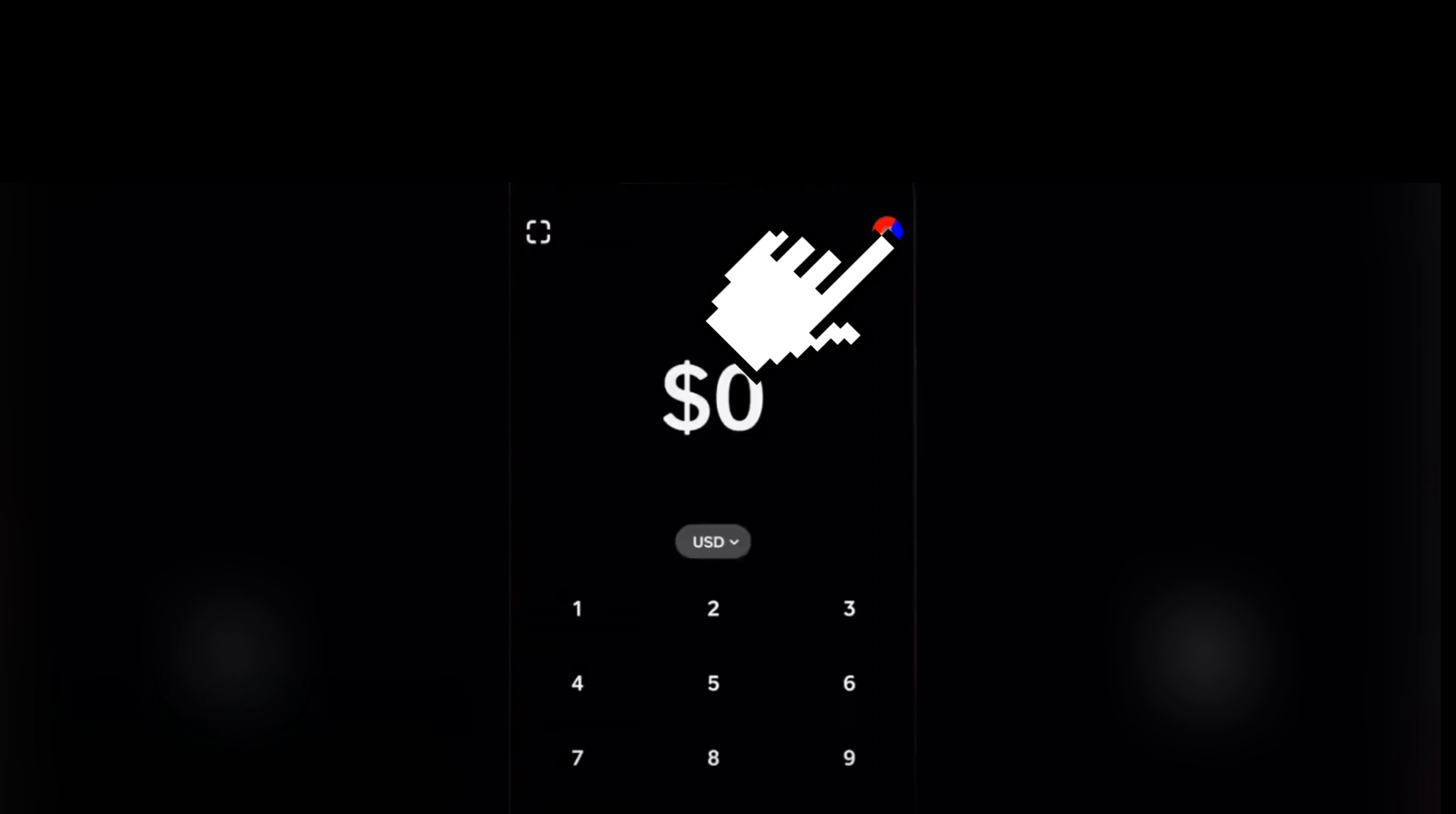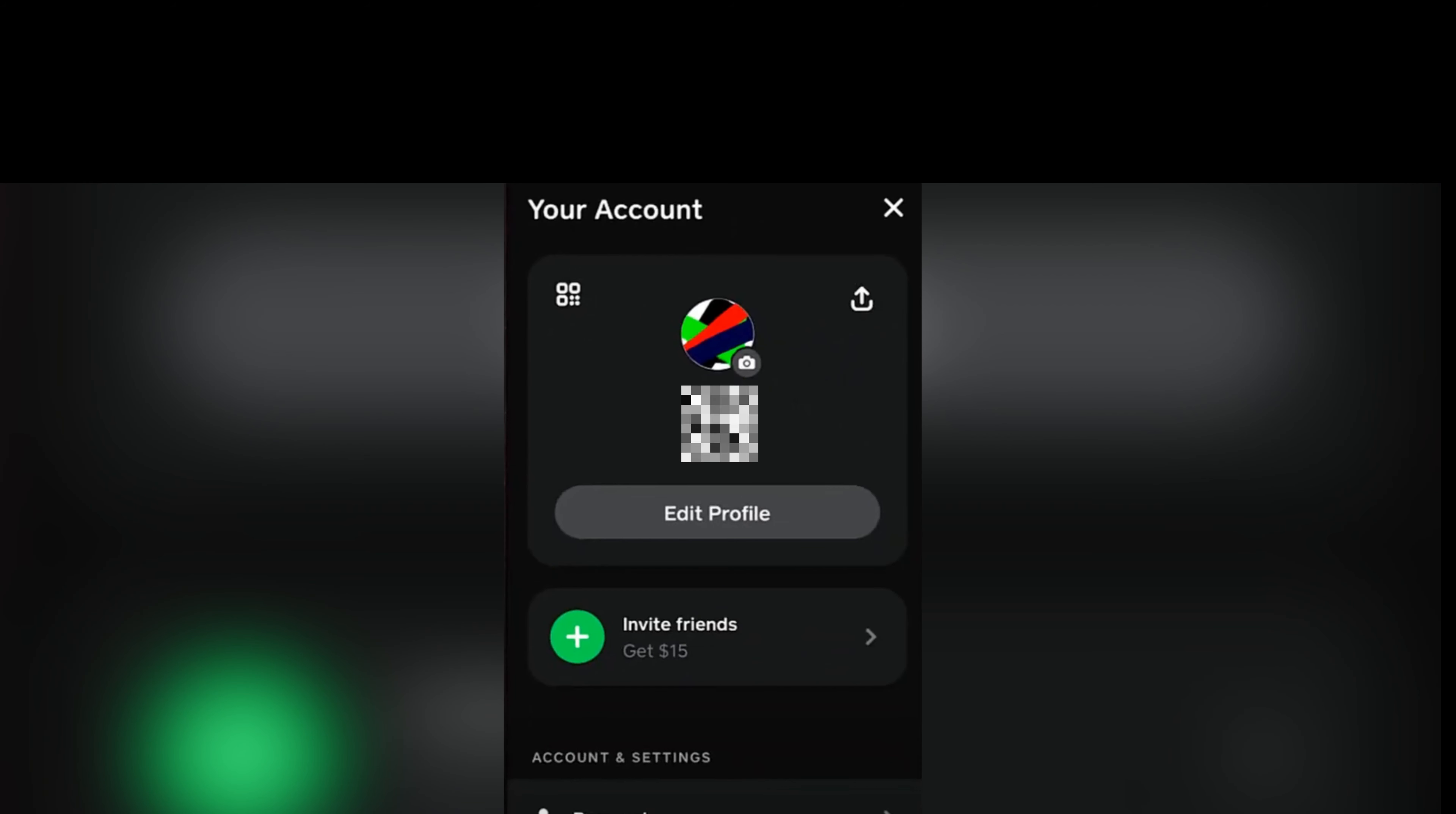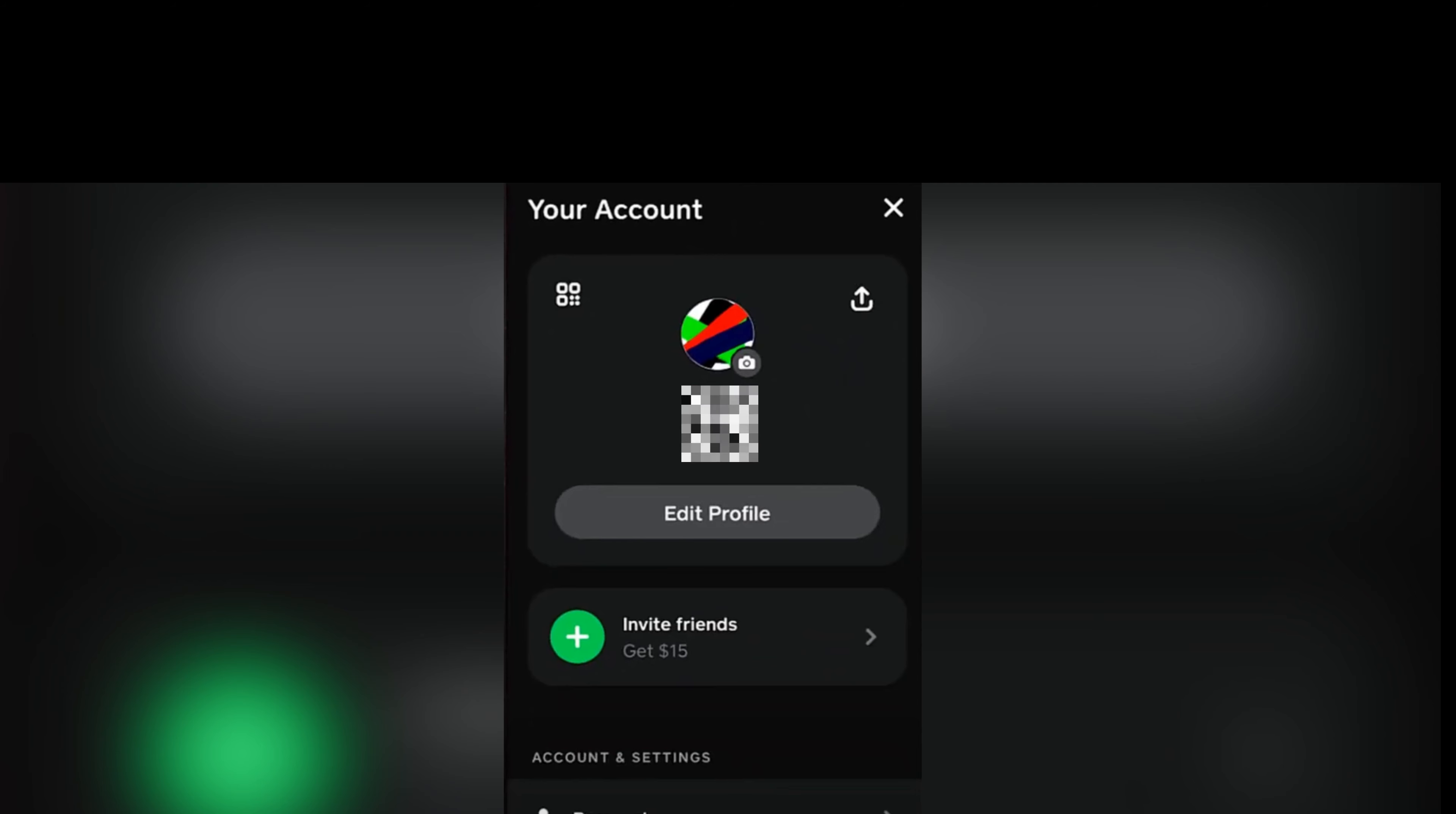First you're gonna open Cash App and then tap the profile icon right there. You'd be taken to this screen. You want to tap on Linked Banks button down below right there, and you're gonna be taken to the next step.